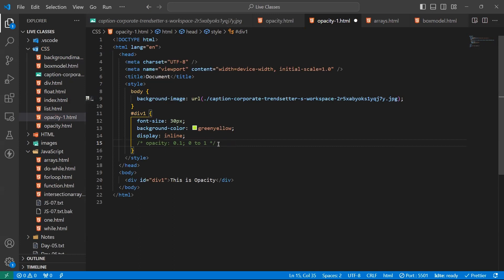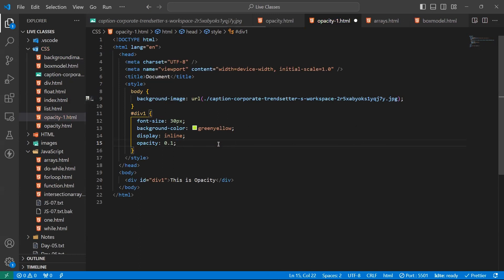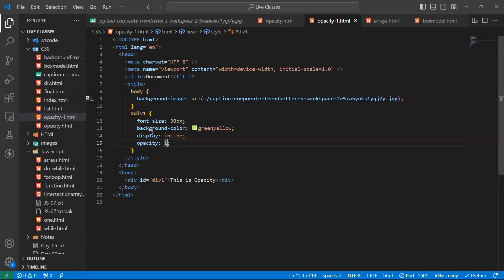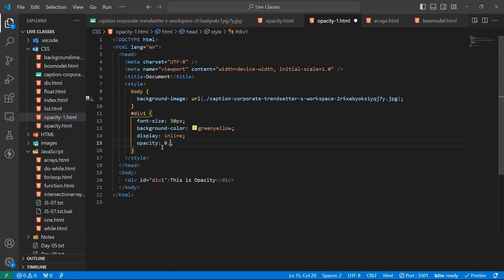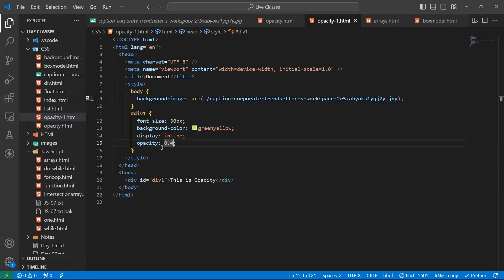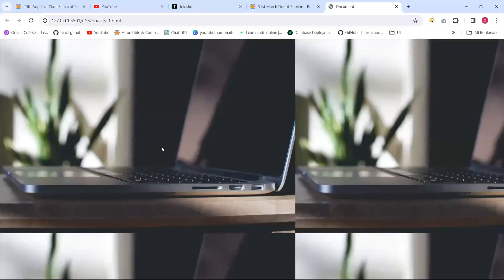If it is one, fully visible. We can see it. See this one, you can able to see the entity. If it is between 0.1 to 1, it is bit transparent. And if it is 0, it is invisible and fully transparent. Okay, you're getting it. This is about the opacity.